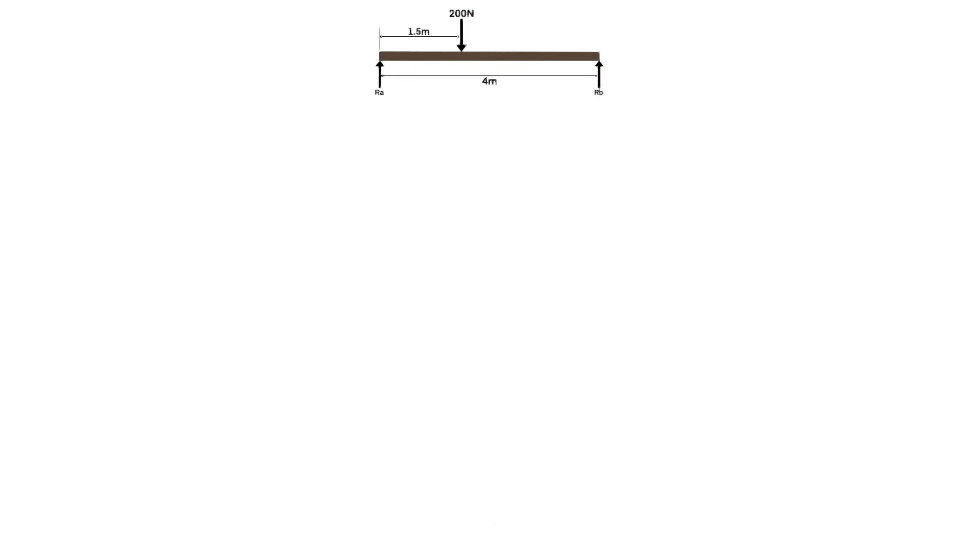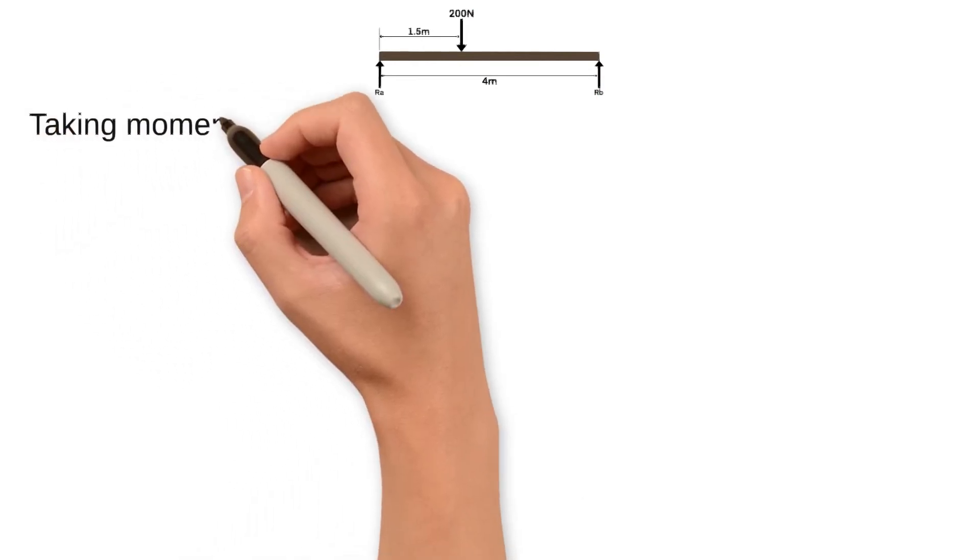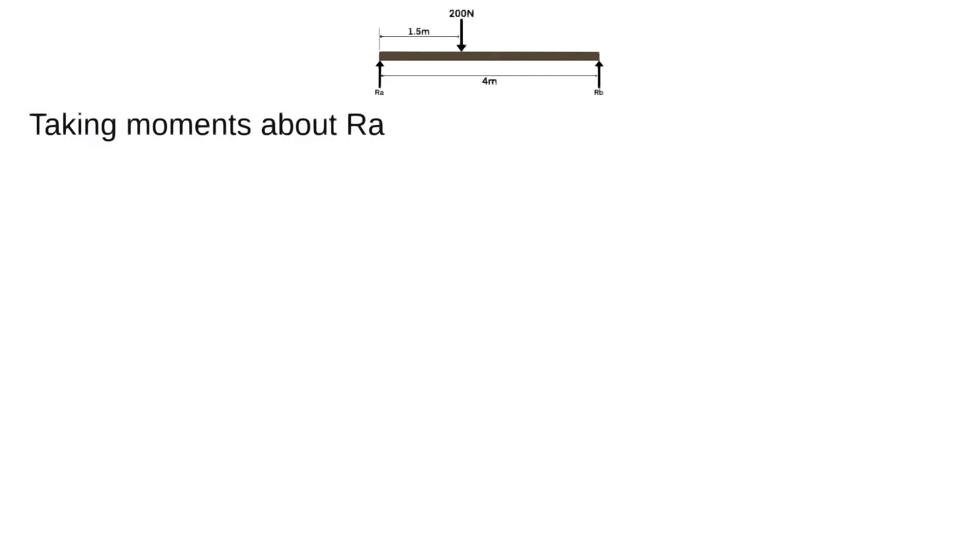To determine the support reactions we will use the method of moments. We begin by taking moments about point RA. Since the distance of the reaction force at RA is zero, the moment of RA must also be zero.